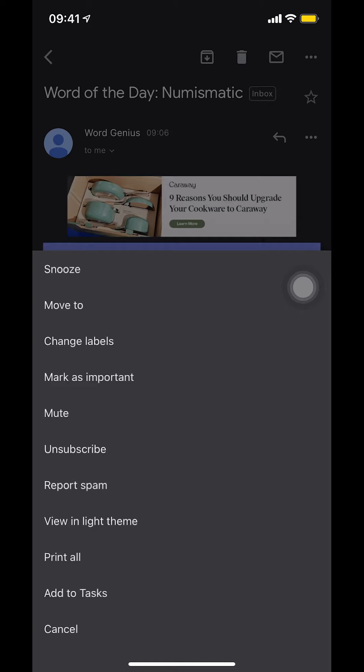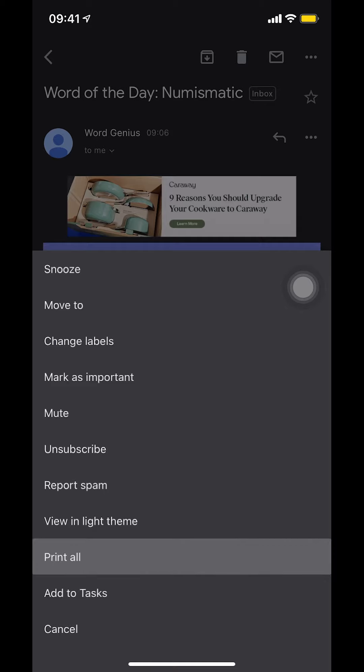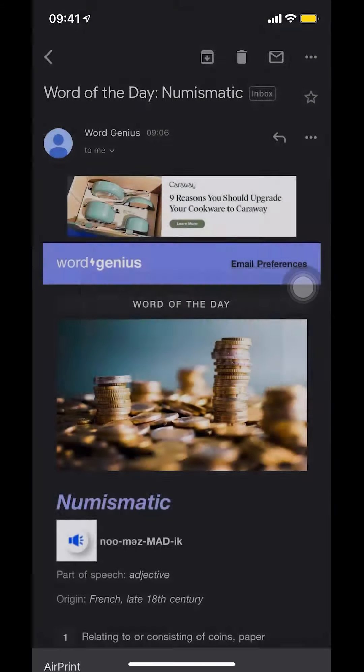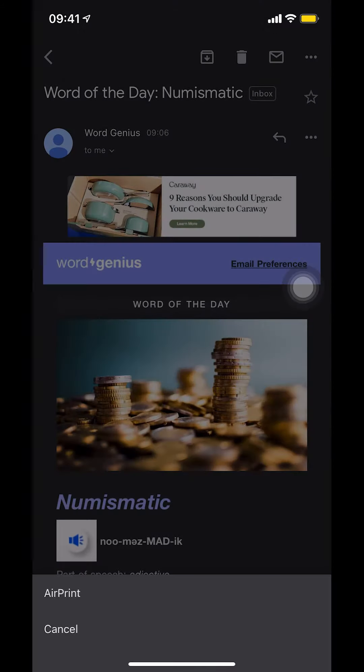Go ahead and click there — select 'Print All' right there. Once you select that, it will bring you to the next screen.